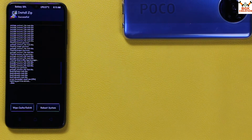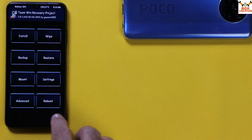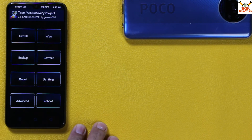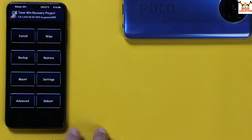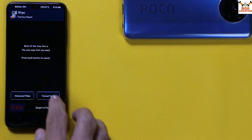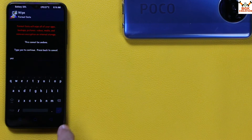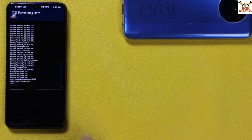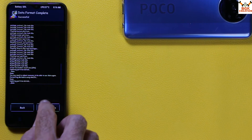When flashing is complete, go back to the main screen. You must do this next step — if you skip it, the ROM will not boot. Come back to the main screen, tap on Wipe, then tap on Format Data, type 'yes', and tap confirm. When it is done, tap Reboot System.